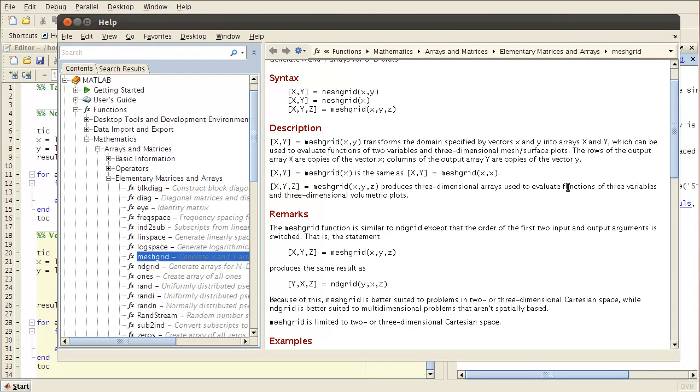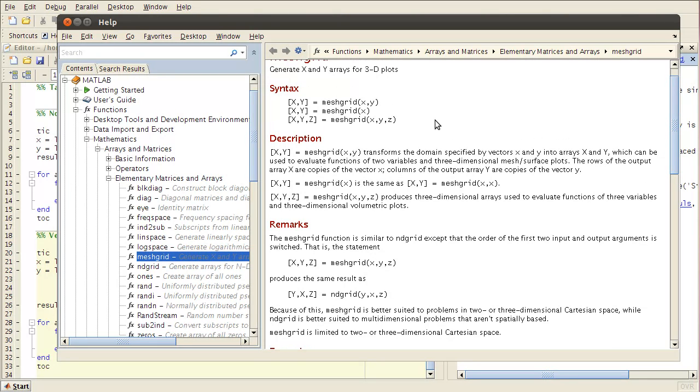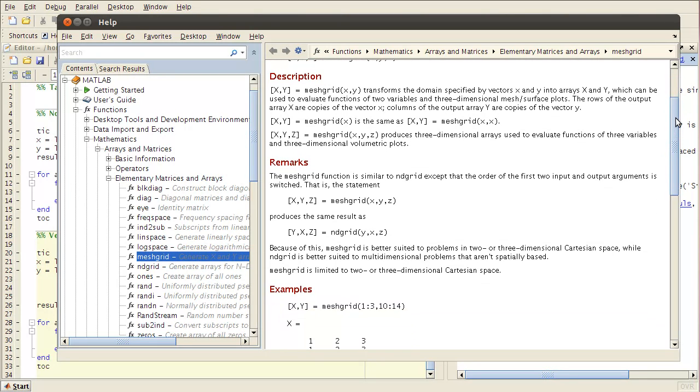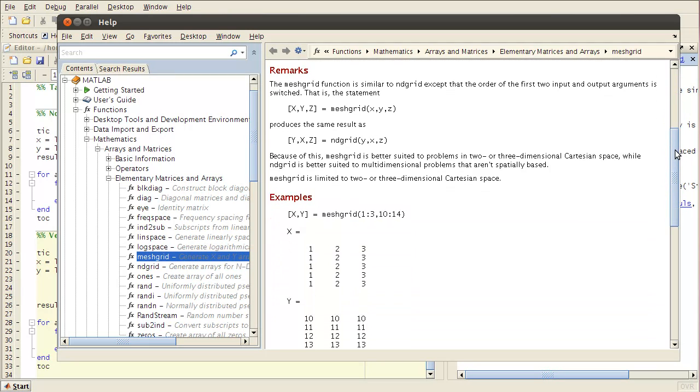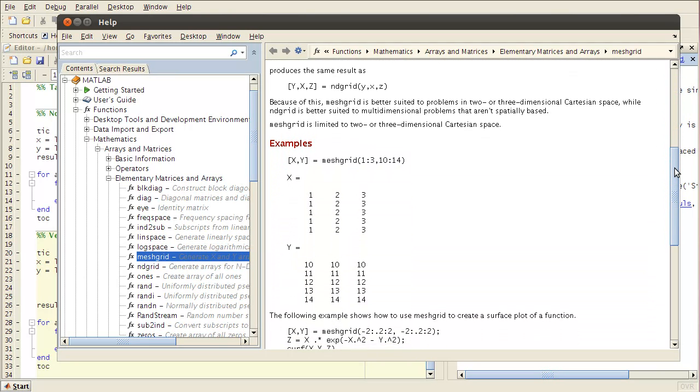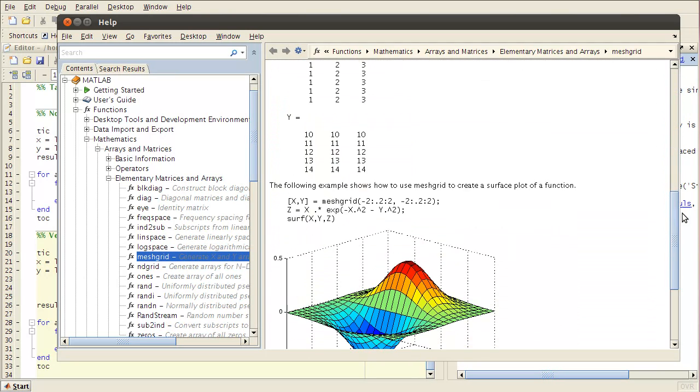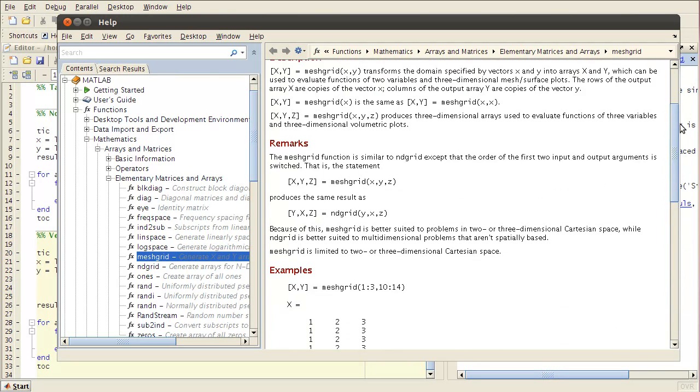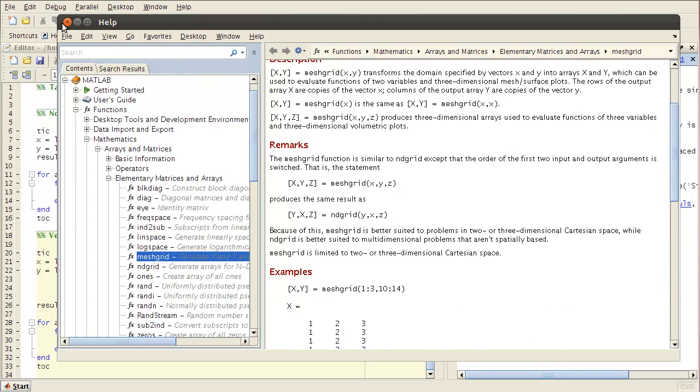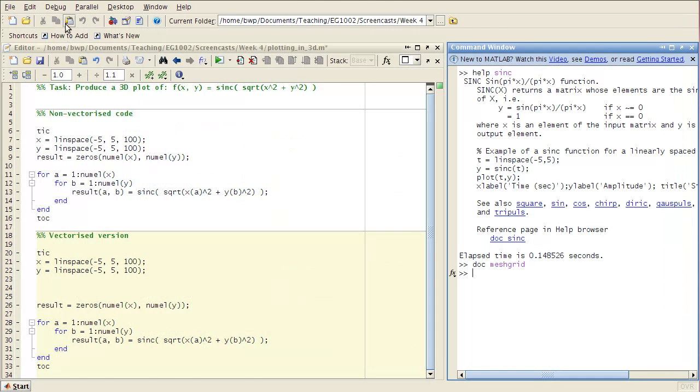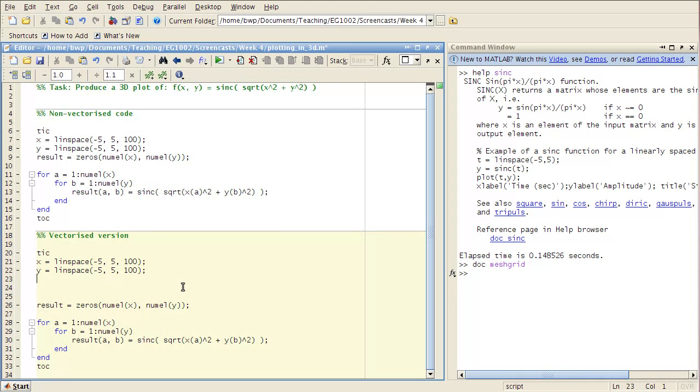And so basically it's a convenient way for you to evaluate functions of two variables, or three variables even, for generating plots and to write vectorized code. So you can have a read through that example in your own time.